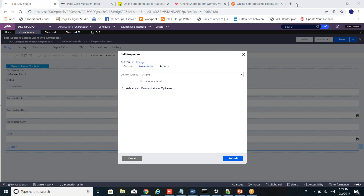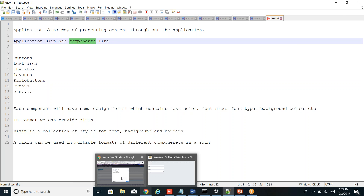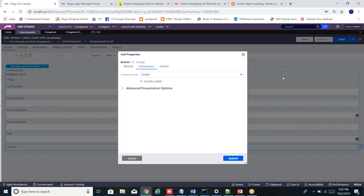Look at this button — it's green in color. The other two remain in the old format because they were using the standard control format, while this one uses simple control format from the changed section. So application skin is the way of presenting content in the application. Skin has components like buttons, text area, text box, radio buttons — every component has formats and mixins where you can declare colors or create a mixin and reuse it in multiple components. A mixin is just a collection of styles like font color, background color, and borders.